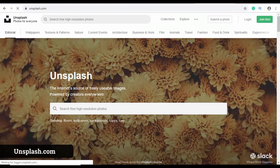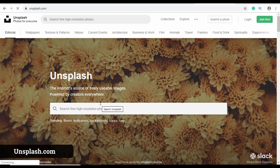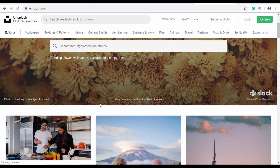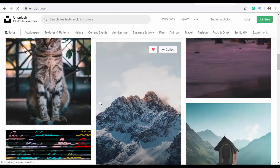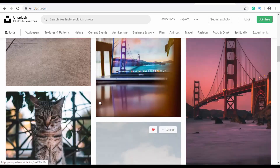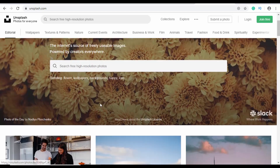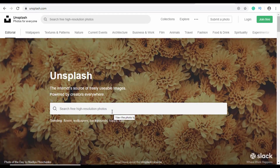There's also another website called Unsplash. This is also a great resource for getting free images for your website — you can just search and download the images.